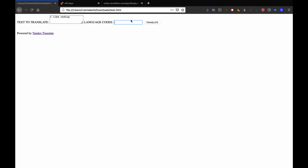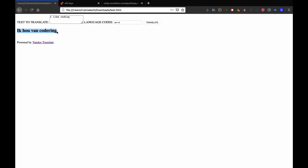So if I type in some text, let's do 'I like coding', and then the language codes — which you can find in the documentation — I'm going to go 'en' for English, dash, and translate it into Dutch. The language code for that is 'nl'. I'll click on translate, and that is how you say 'I like coding' in Dutch.